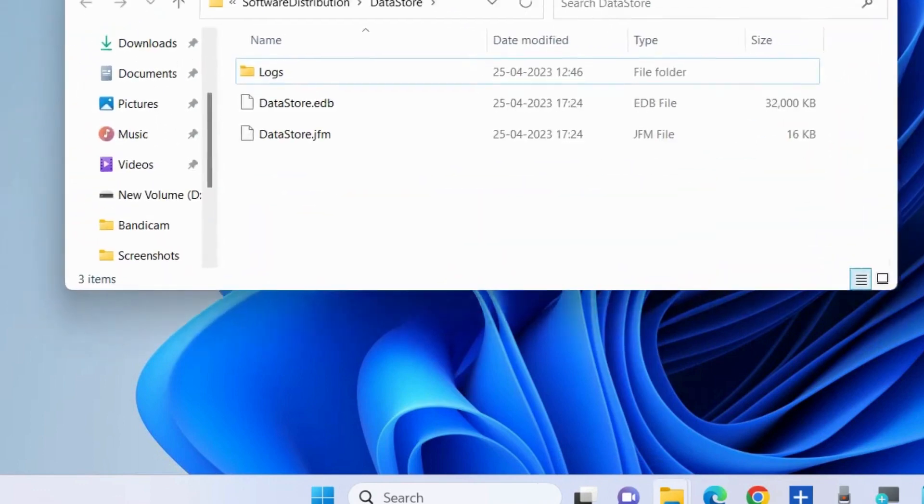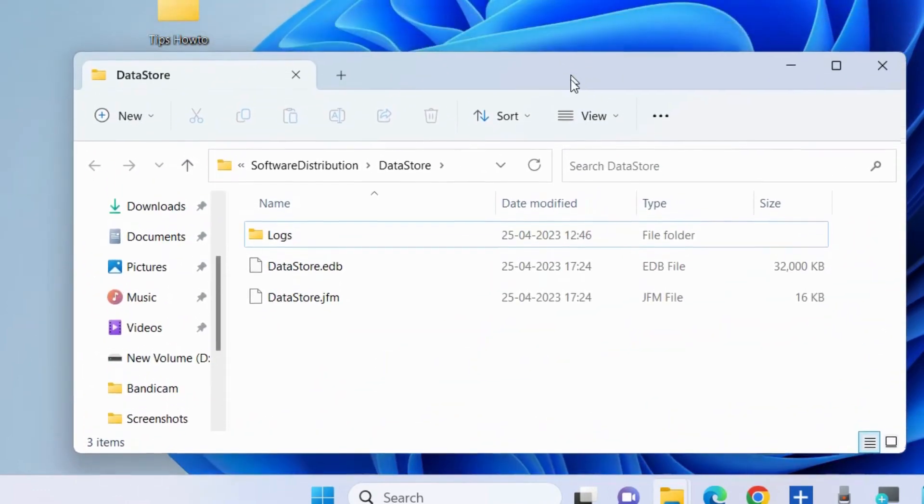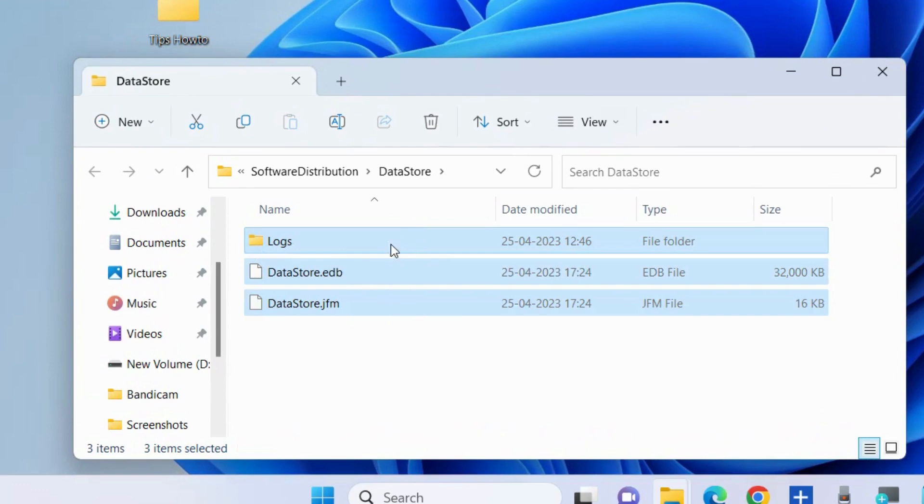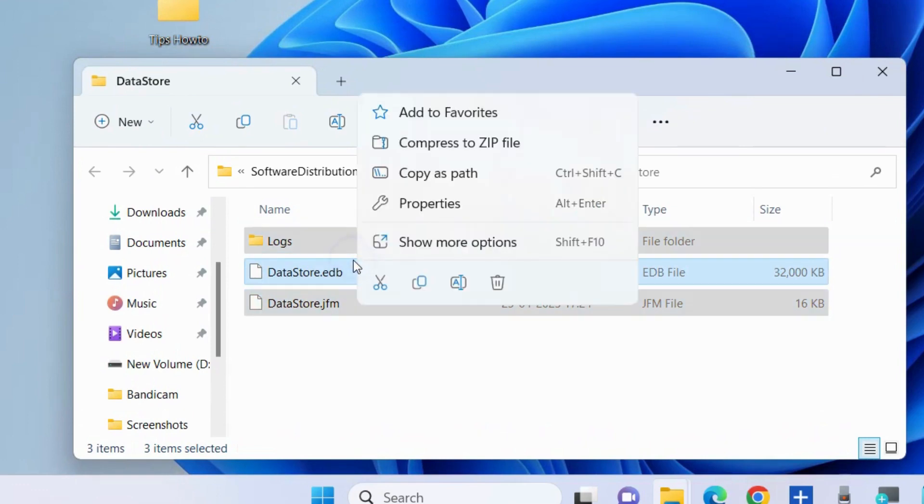It will open File Explorer. Select all the files and folders and delete all these files and folders.